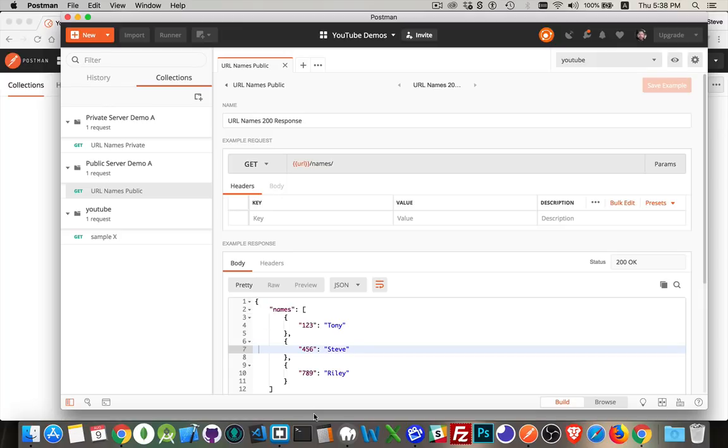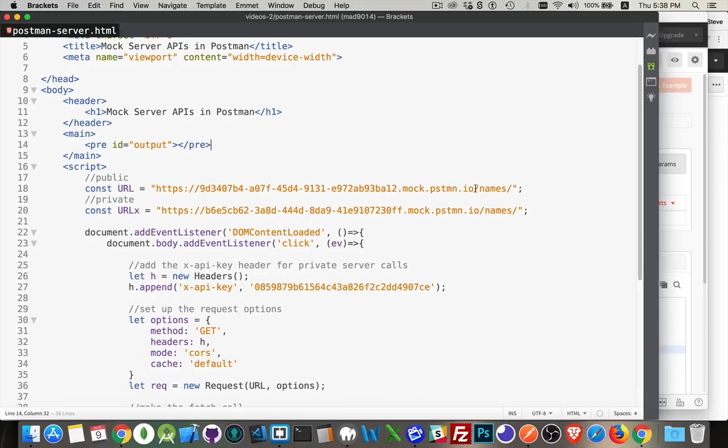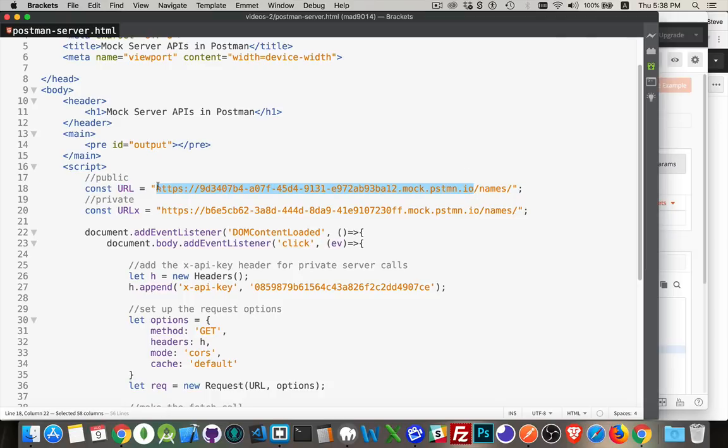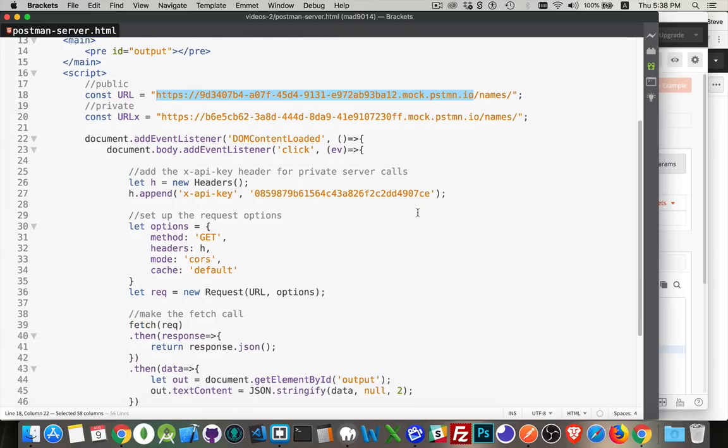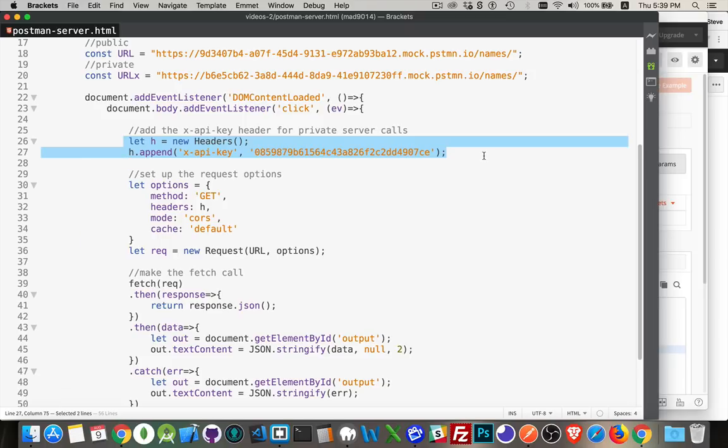Here it is. This is the endpoint for that public URL for names. See slash names at the end here. Everything that comes before that, this is that URL environment variable. My page - what does it do? Well, I've got a DOM content loaded event. When you click anywhere on the page, it's going to set up a header. I need this if I'm doing the private. This is the API key that I set up for this. So I would add this if it's a private. I've got some options. It's get.